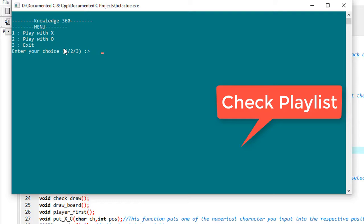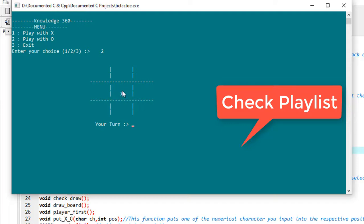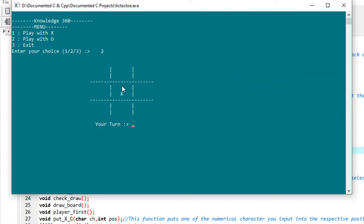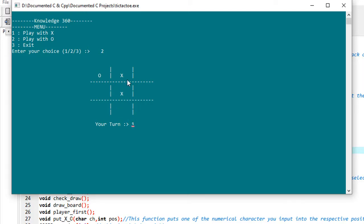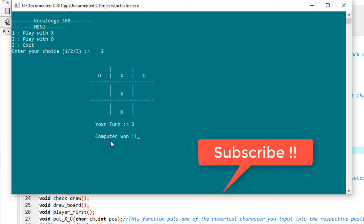So to play with O, I'm selecting here two. The computer has given his choice here. Now I'll give my choice at one position. So I have given my choice at one. If I don't give here, the computer will win. Let the computer win. I'm giving choice at three. So see, the computer has won through this.